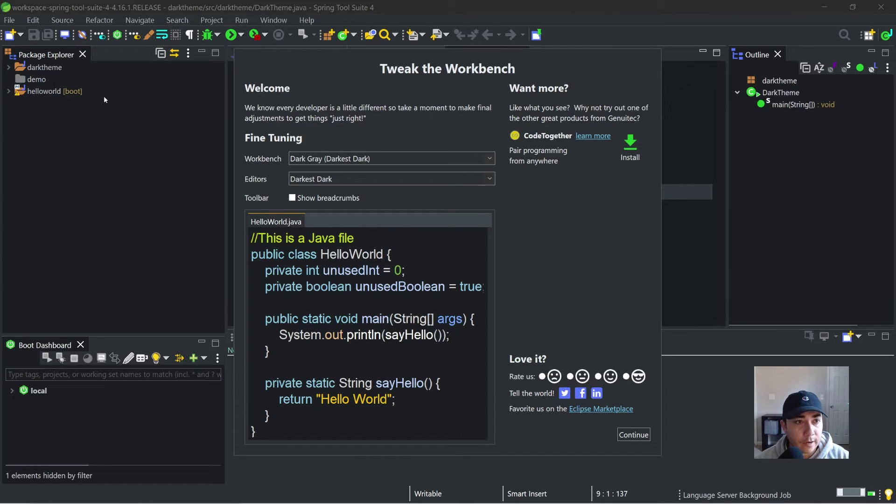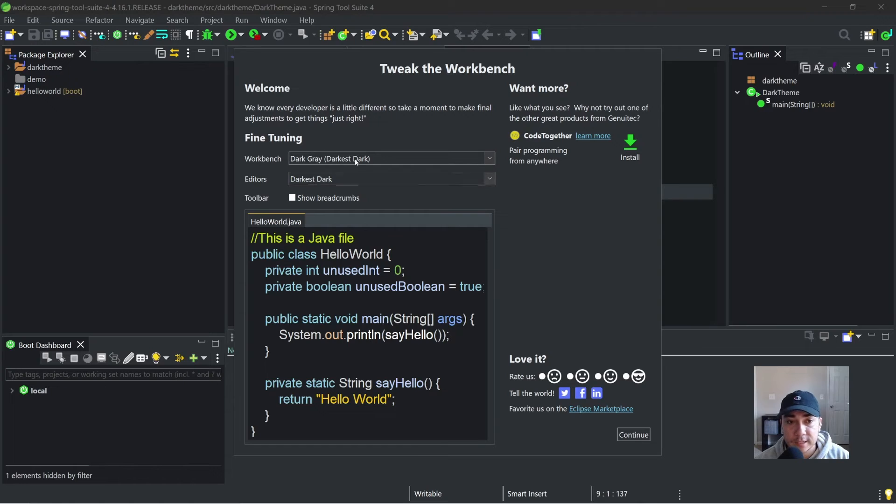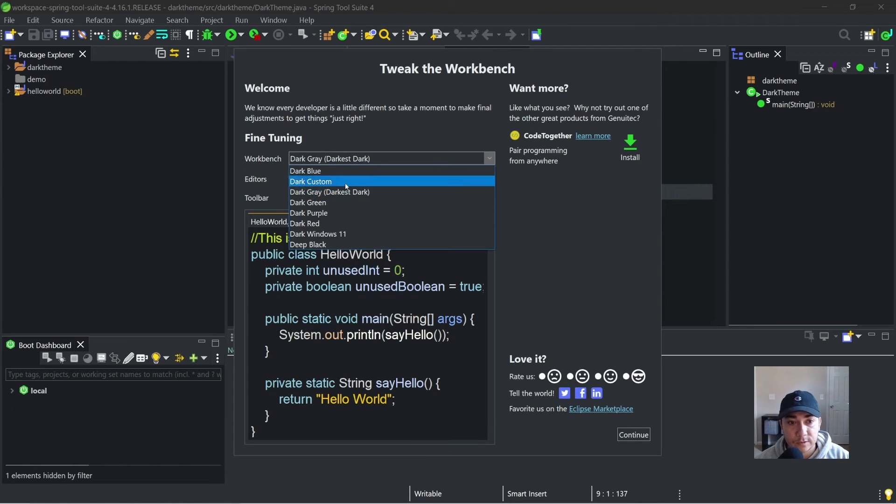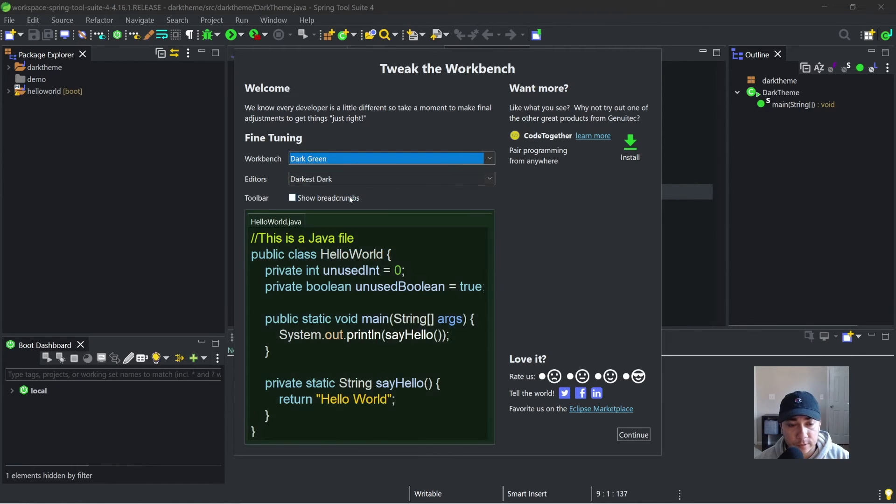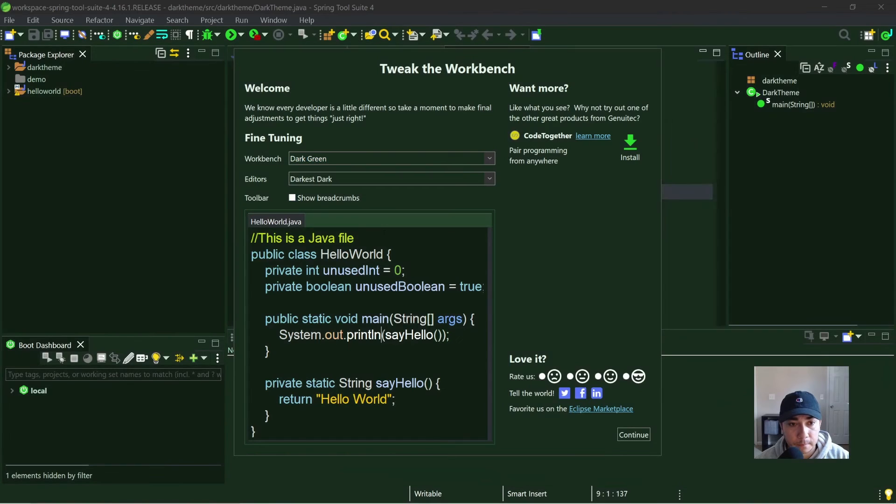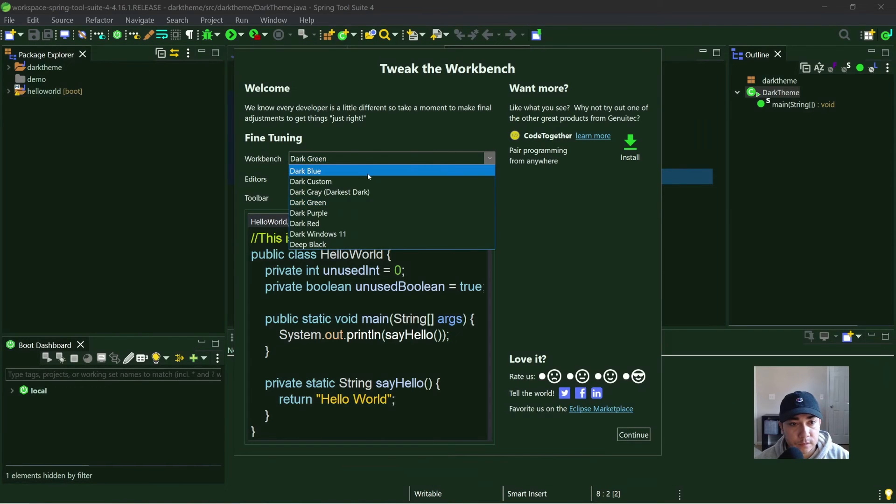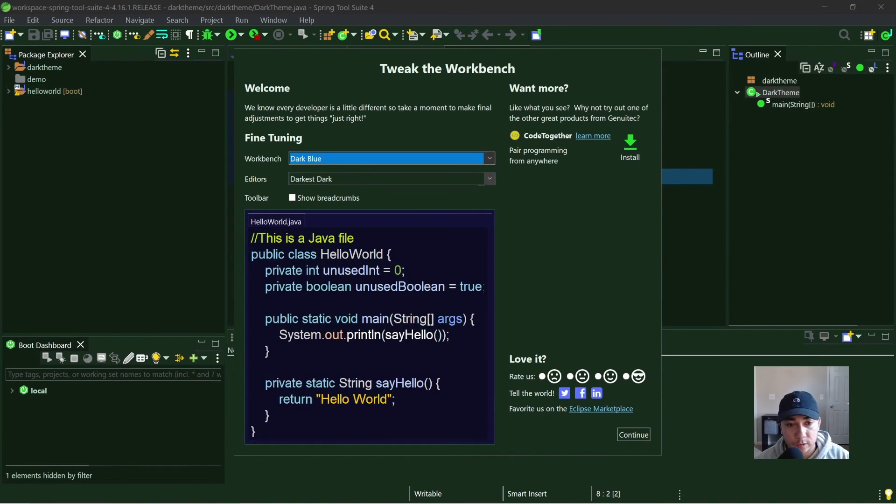And here we go. So now we can see everything is in the dark mode. And like I said, there's different work benches. There's different colors you can select. All right, so there'll be a dark green right here. There'll be a dark blue.